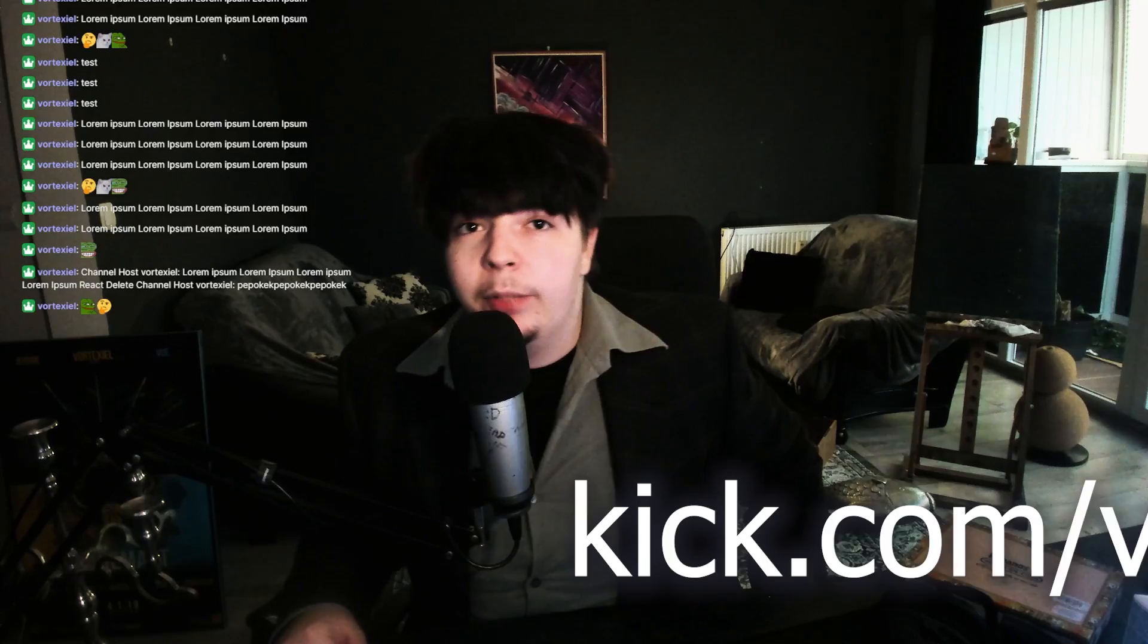Anyway, feel free to stop by the stream sometime: kick.com/vortexel. I've been banned from Twitch, I've been banned from YouTube - I don't have much other choice, but I like the website. It looks very promising. I stream almost every day. We do some cooking and drinking and smoking - of course, not smoking anything illegal, please don't ban me Kick. I will see you there. Goodbye everyone!